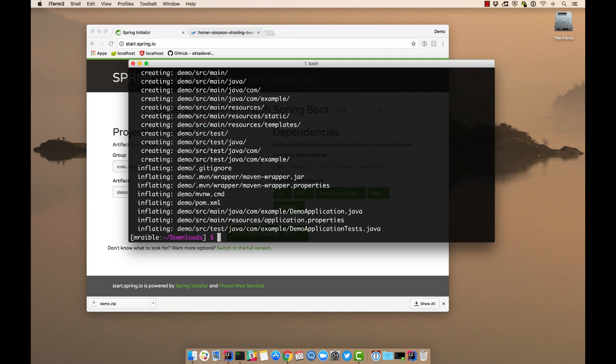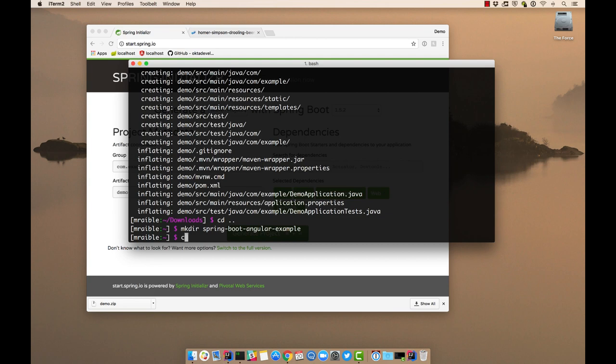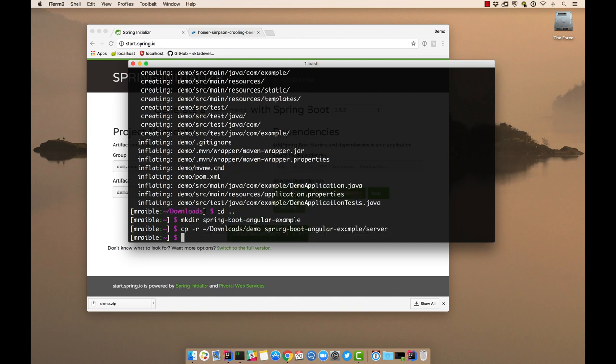Now we can unzip. And then we'll also create a project folder that contains both of our projects. In the home directory, we'll do mkdir spring-boot-angular-example. And we'll copy from downloads into this directory and we'll call it server.